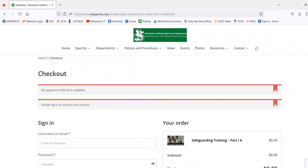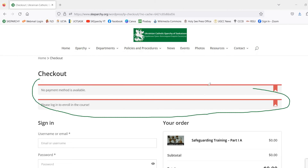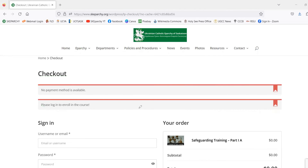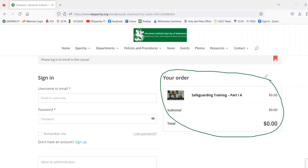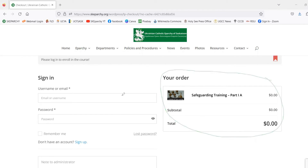Once we've gotten to the course checkout page, you'll see some red banners at the top — you can just disregard those. All training is free of charge, so the checkout banners and the new order section are not really necessary. What we are going to do is scroll down to the Sign Up button, which is underneath the user sign-in username and password section.